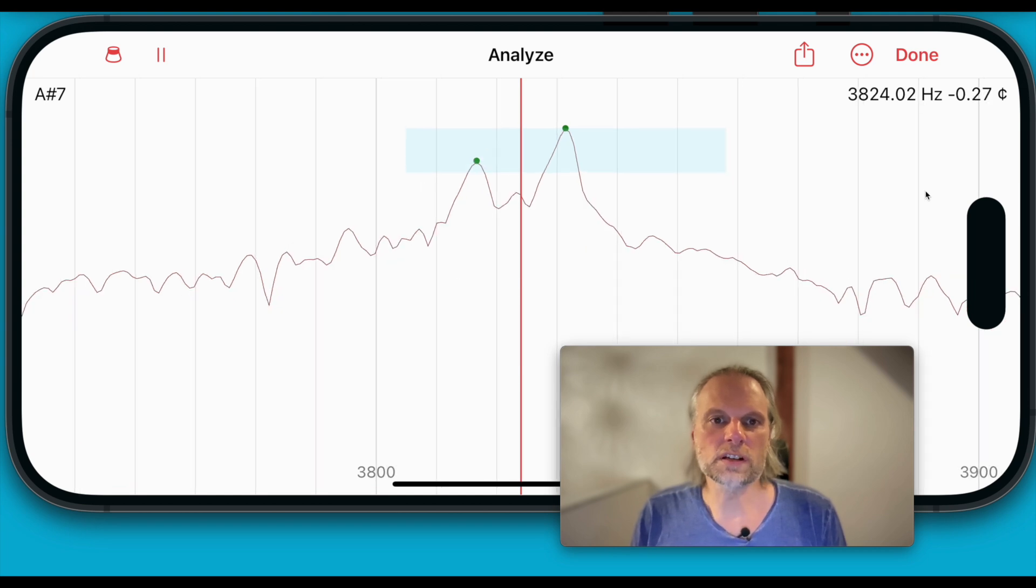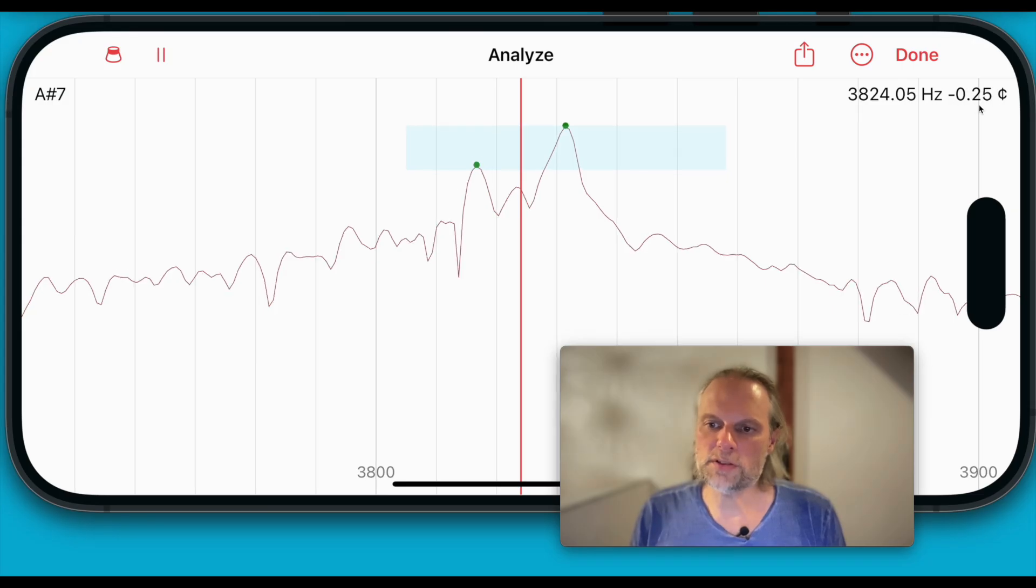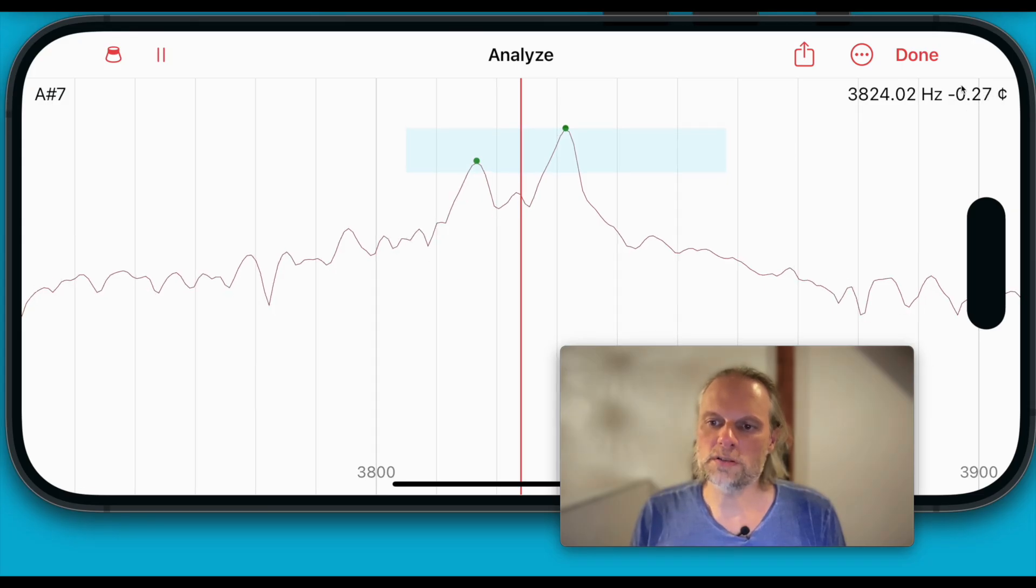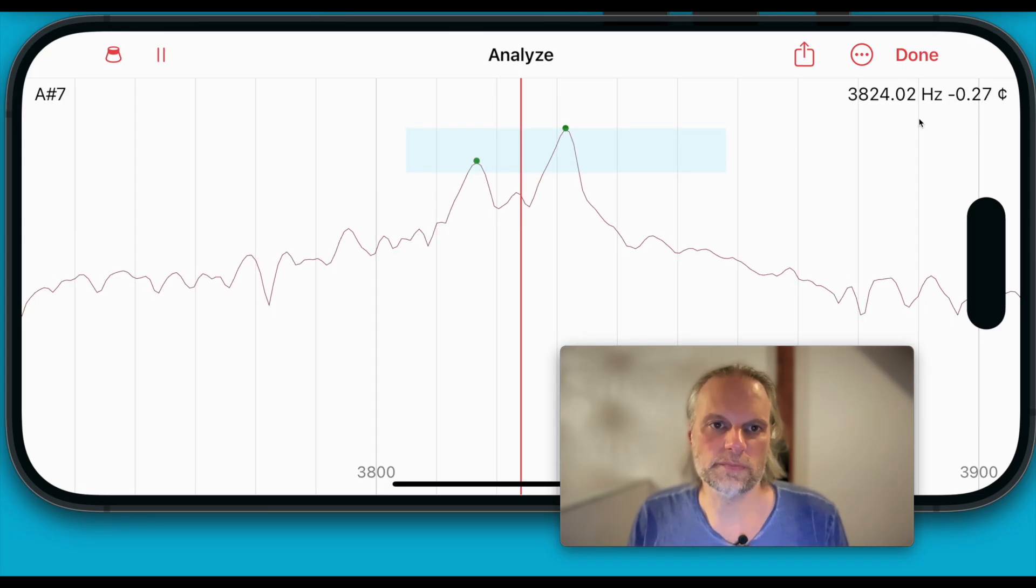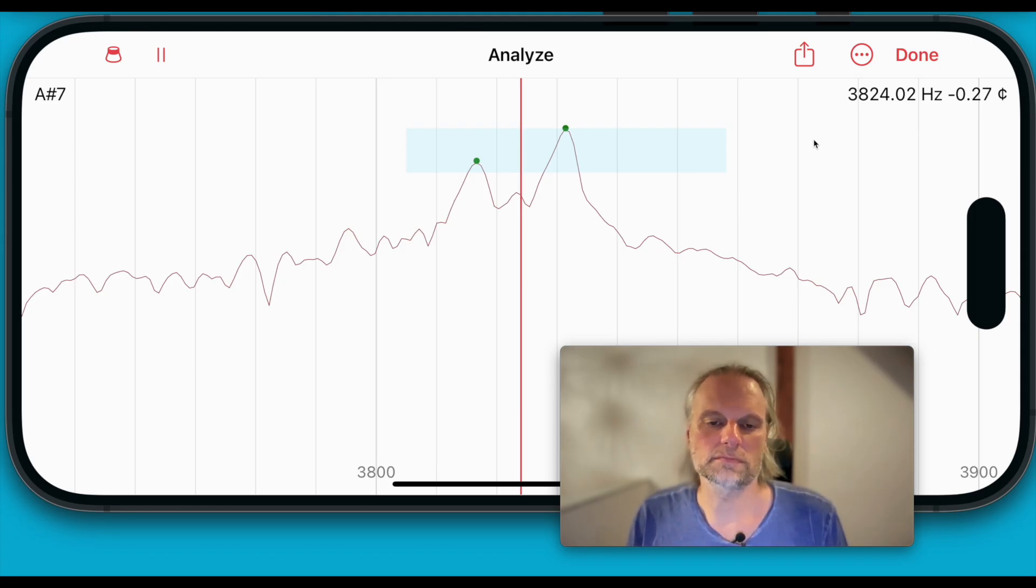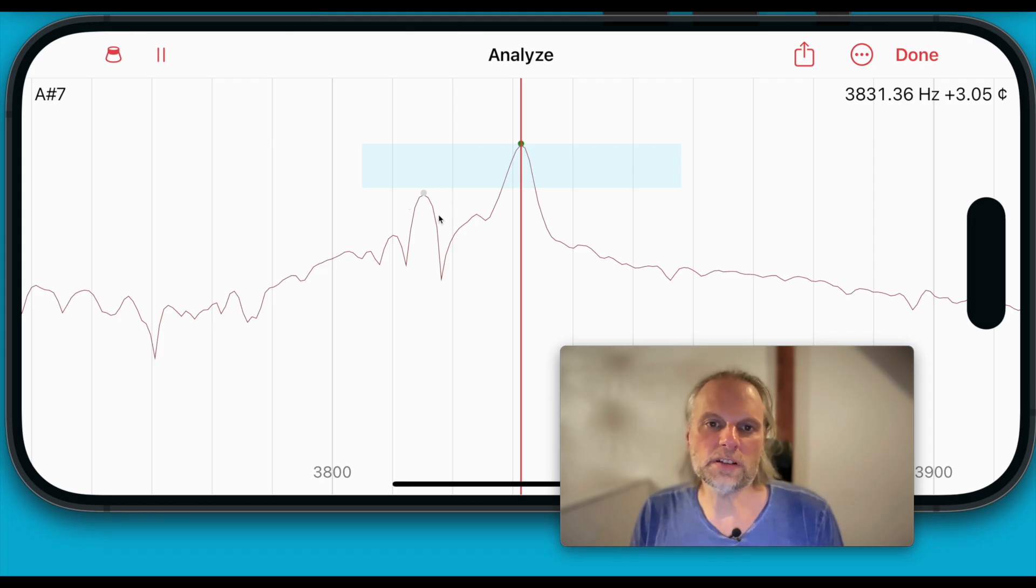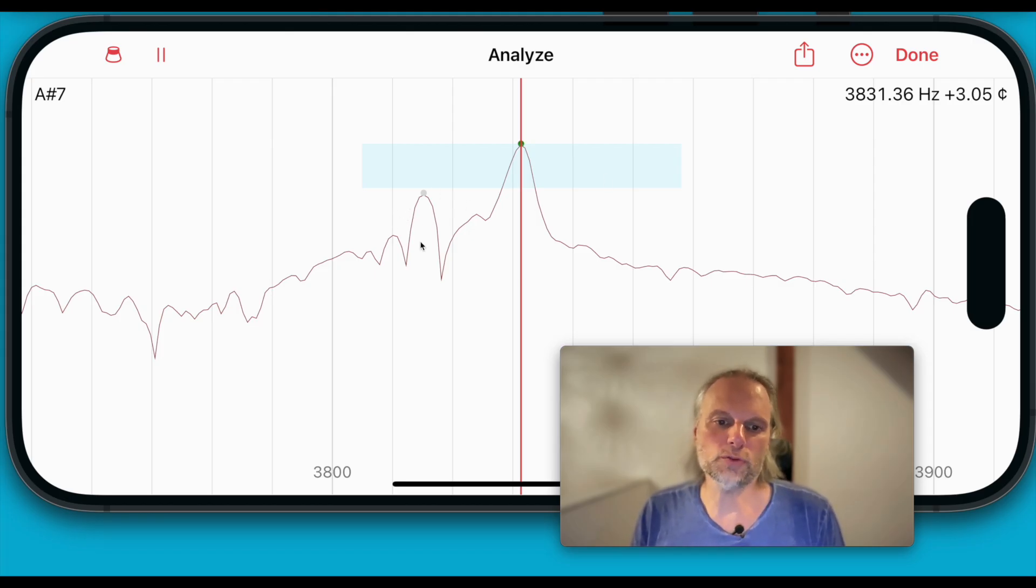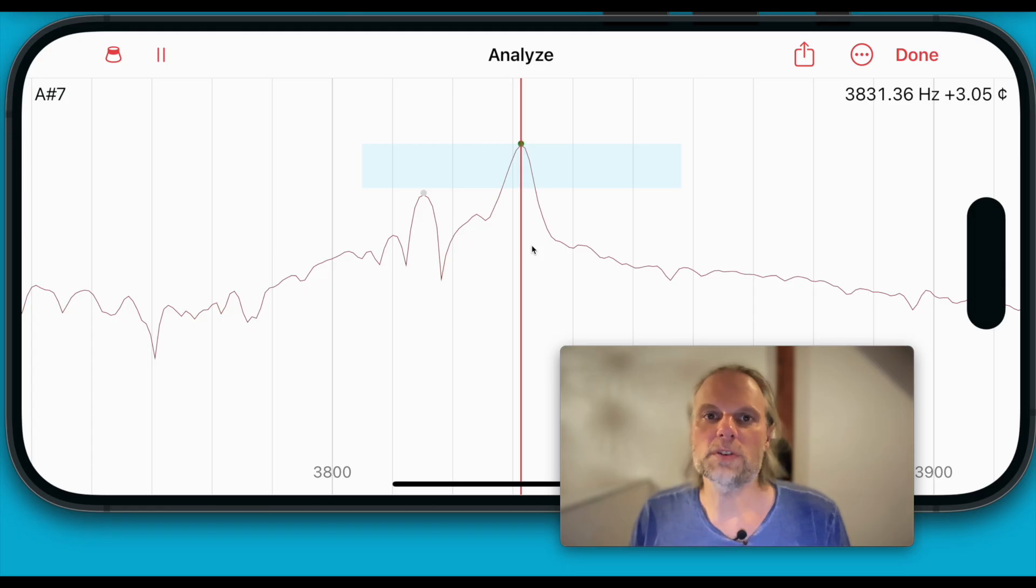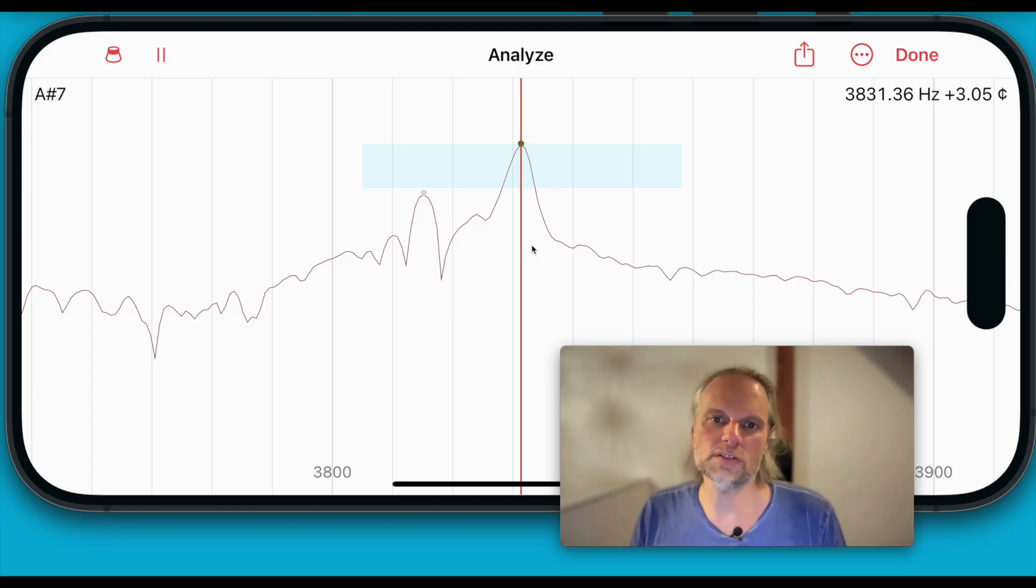You see, here the variance is pretty low. Only some hundredths of a cent. Now let's try another position. Here the left peak is over 12 dB weaker and close to the noise floor, so Pianoscope doesn't pick it up, resulting in an inconsistent pitch display.